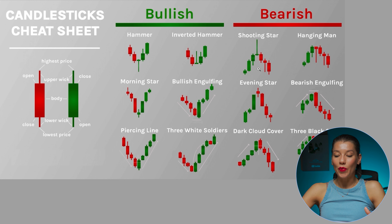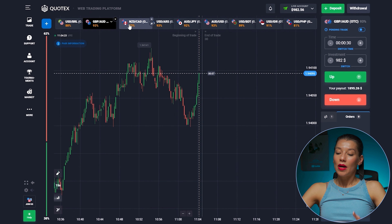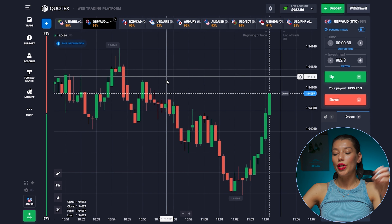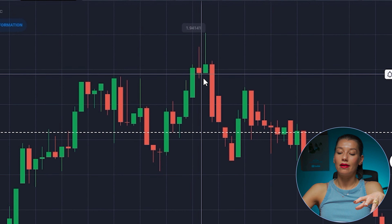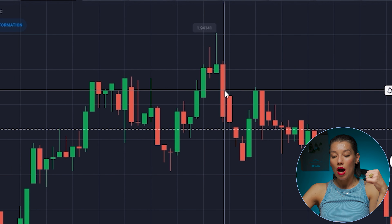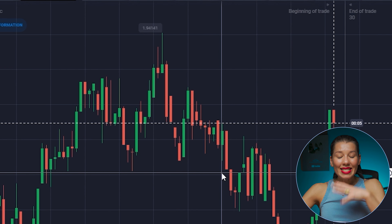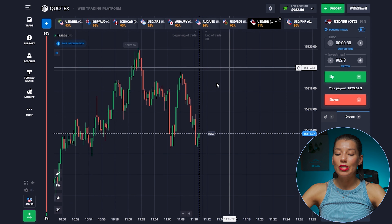Let's go to the Quotex website and look for reversal patterns. By the way, here we may notice a similar situation to what we just analyzed — we can see that a pattern has formed after which the price reversed: before it went up, then down. Now let's find those situations that fit our patterns.